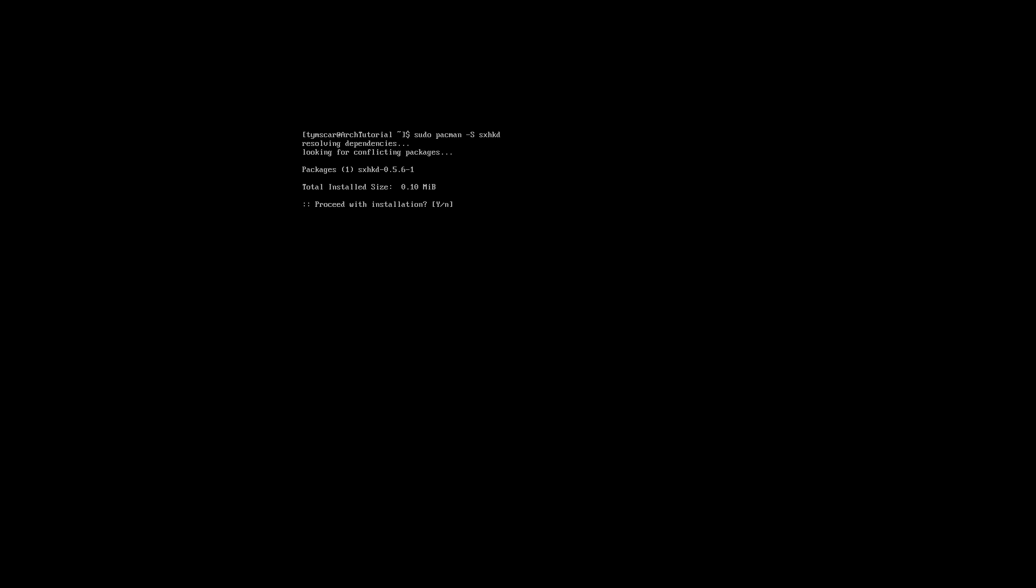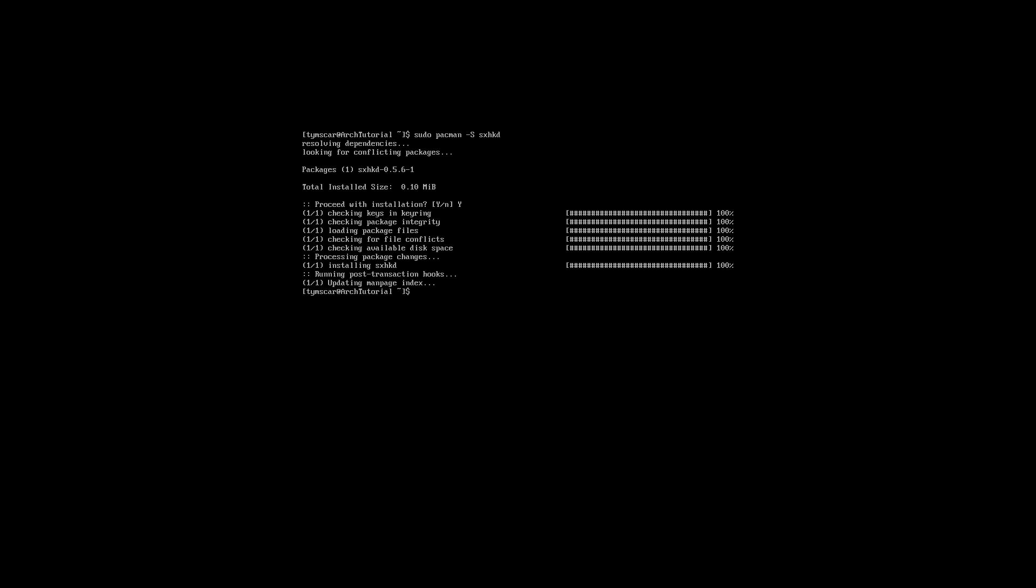The last program we need before downloading VMUtils is sxhkd. This program lets you assign a key combination to different scripts and commands. It is going to be crucial for our setup.